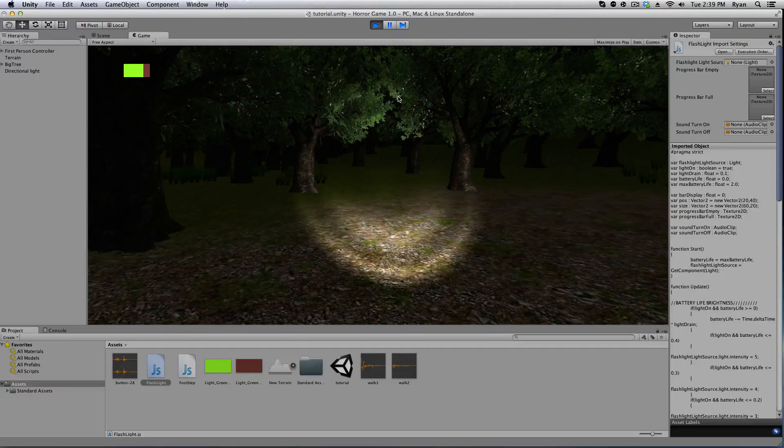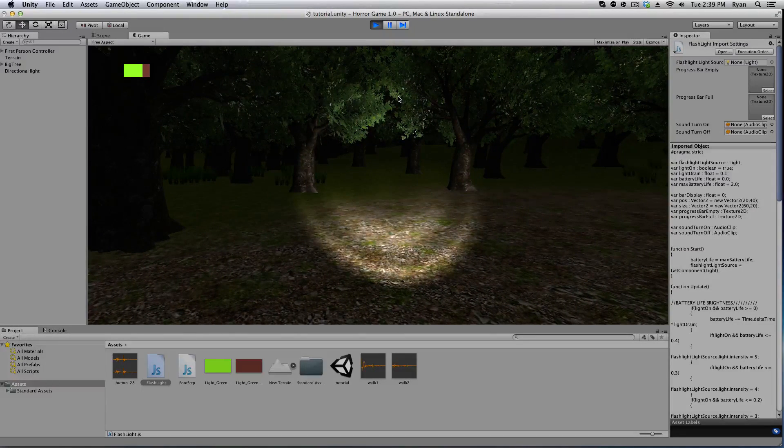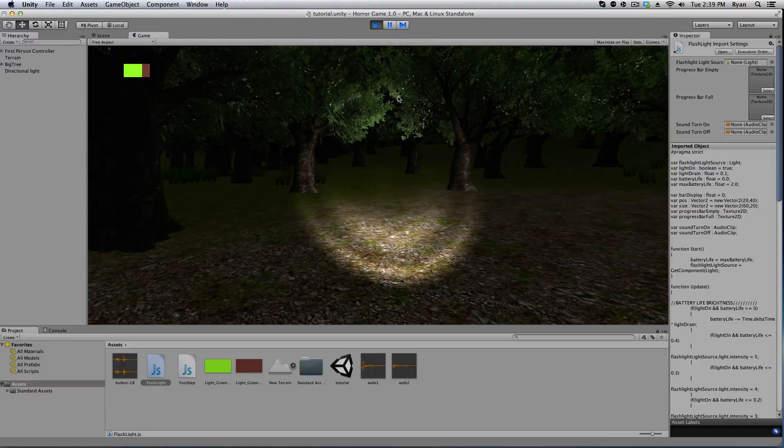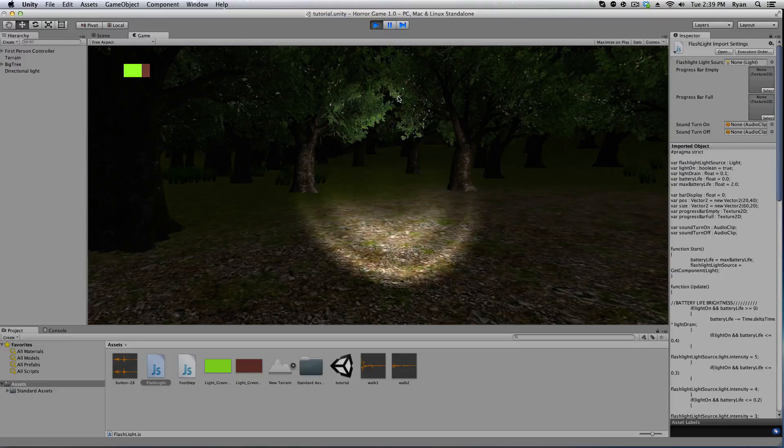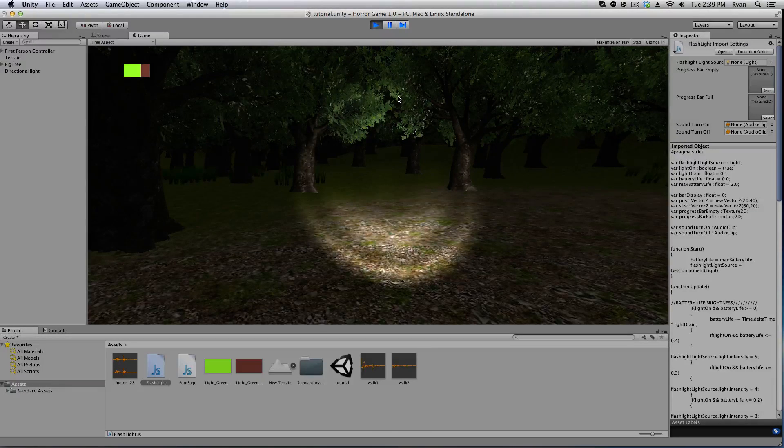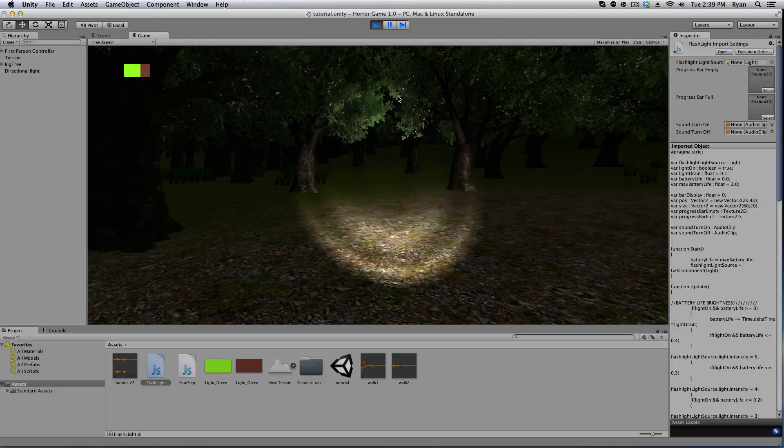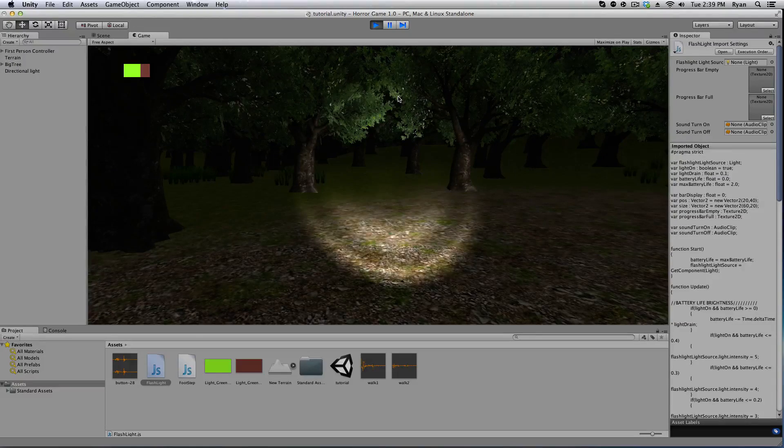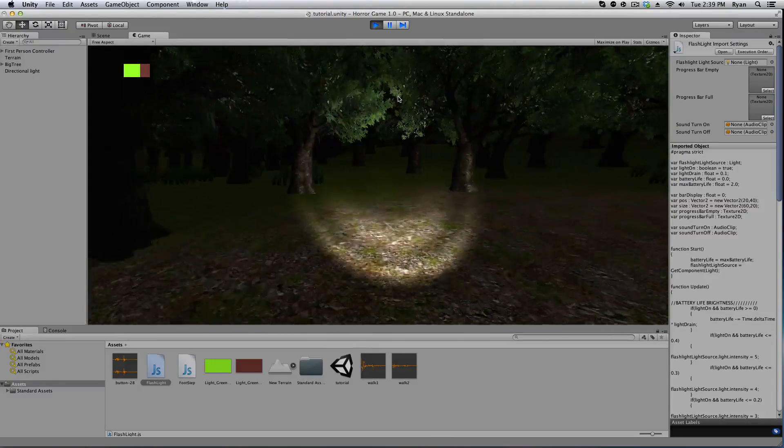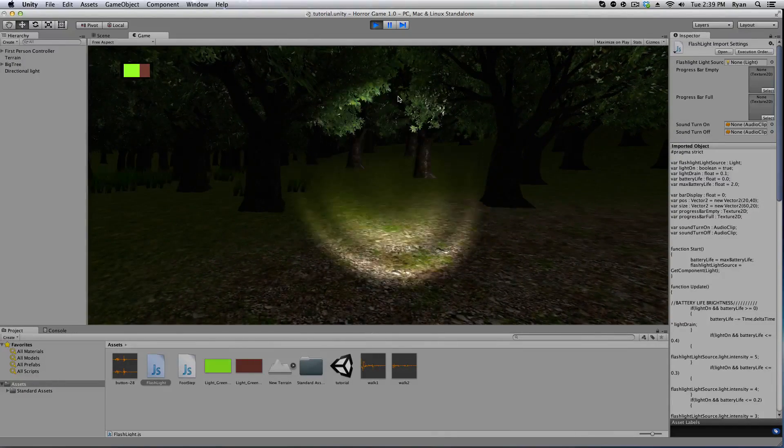So as you can see the bar is going down and a red display is showing up behind it. That is just indicating that you're running out of power. You can also press F and toggle your flashlight and you can hear the sound as well.